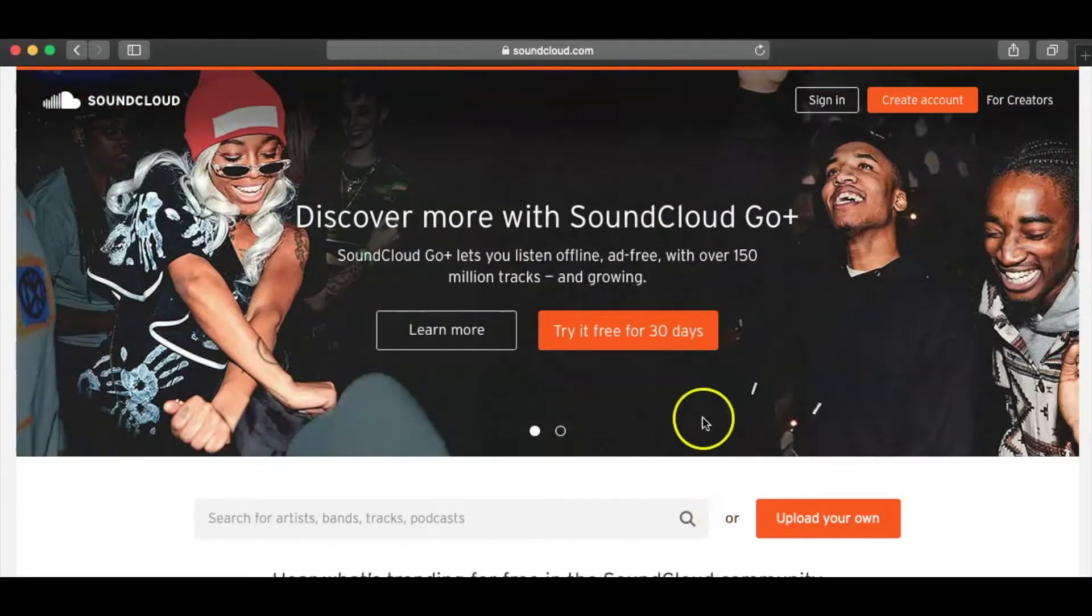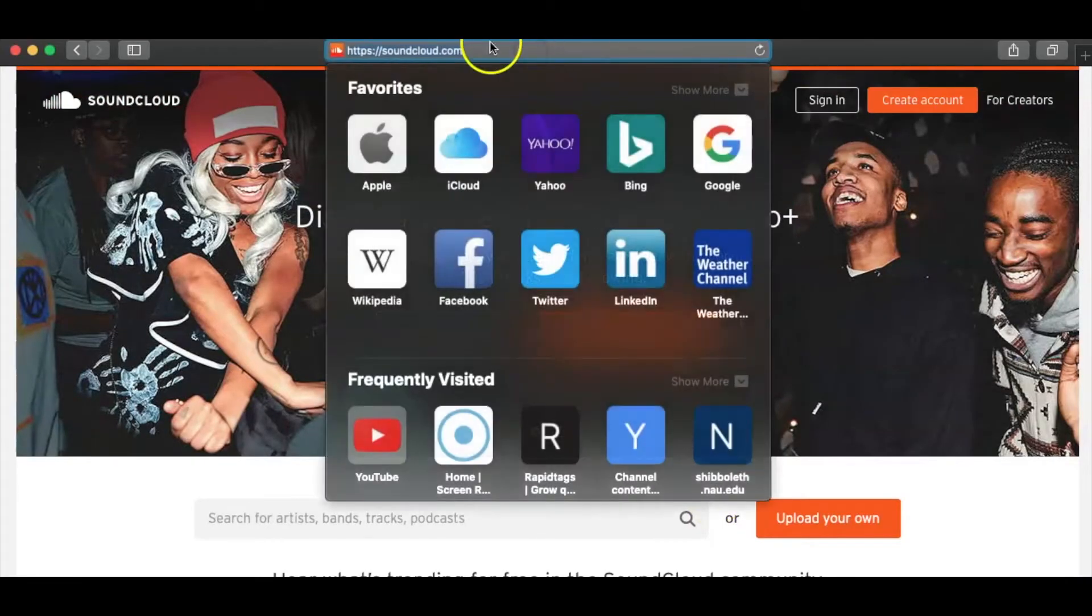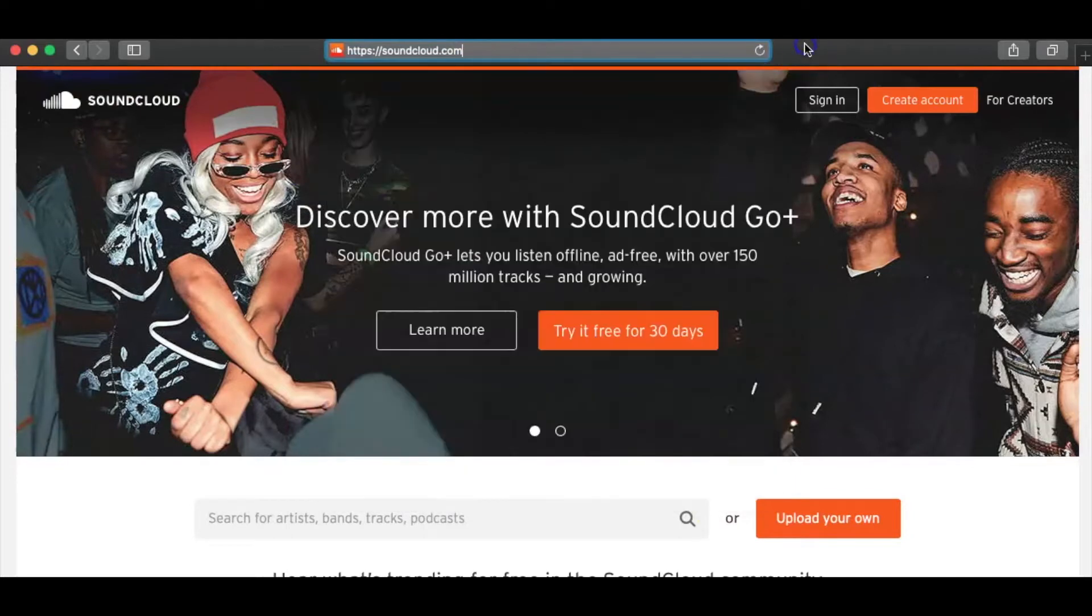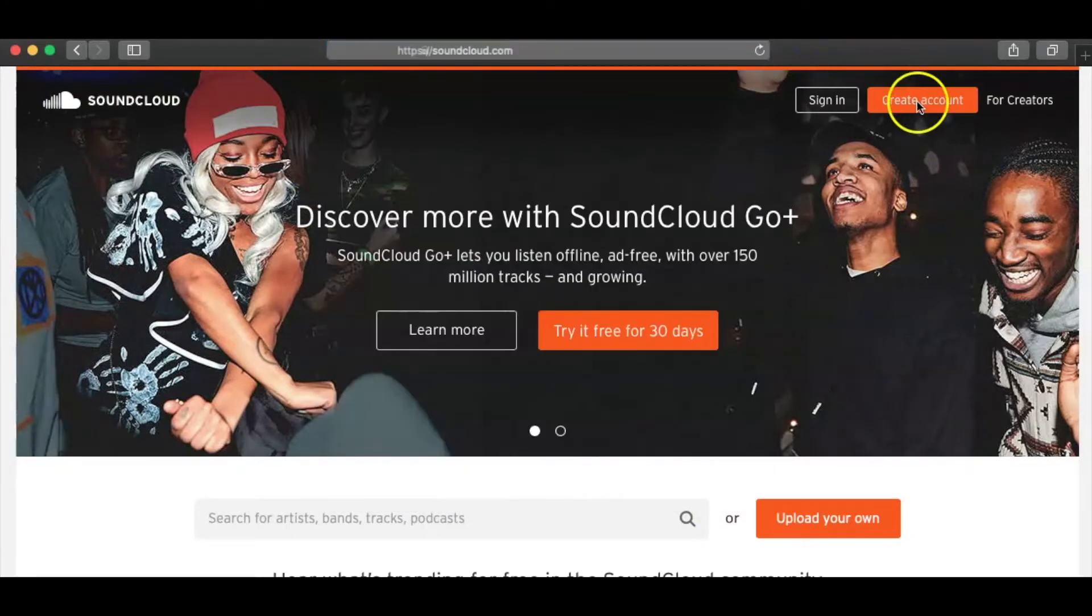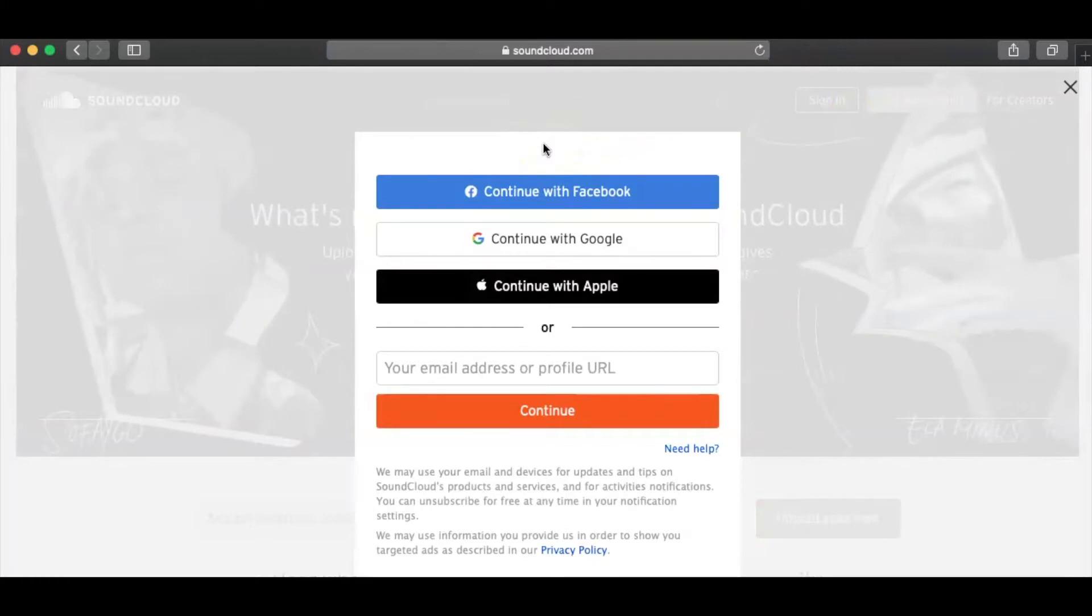All right guys, so the first thing you're going to want to do is go to SoundCloud.com, which I am already here and you're going to want to create an account. Now, for the sake of this video, I'm going to go ahead and create a different account because I have my main one, but I'm just showing you guys how to do it.